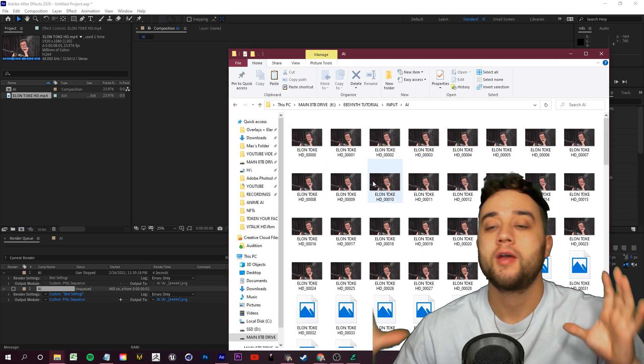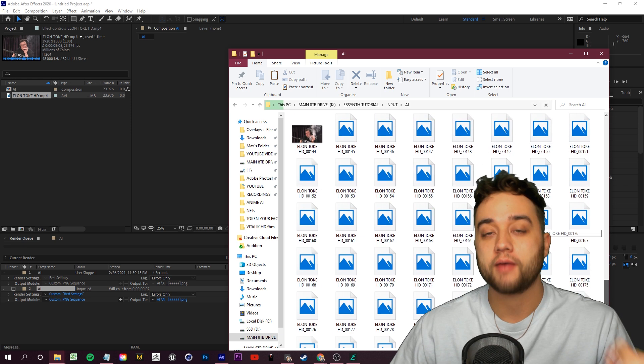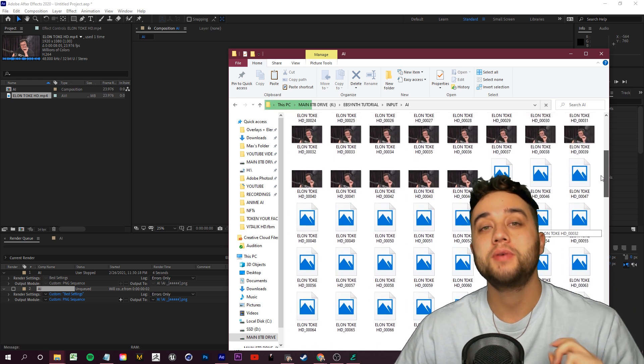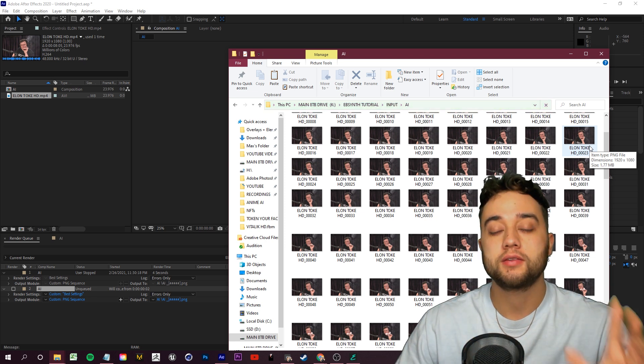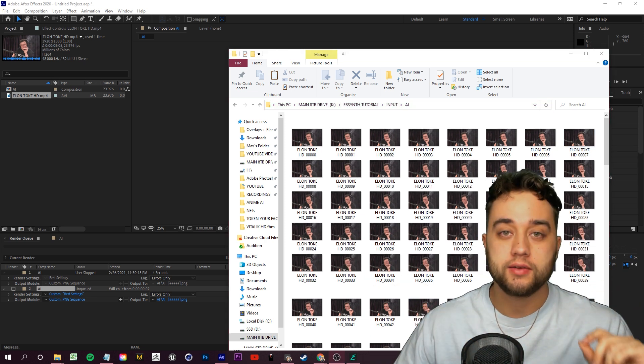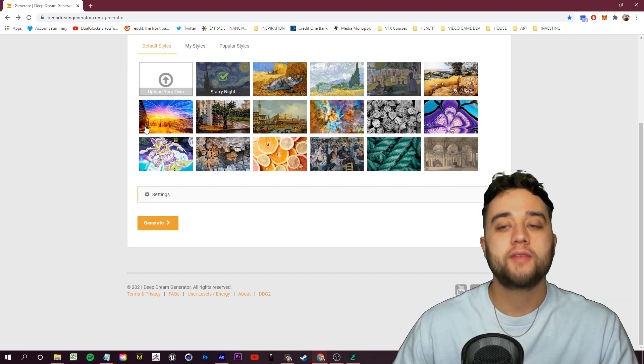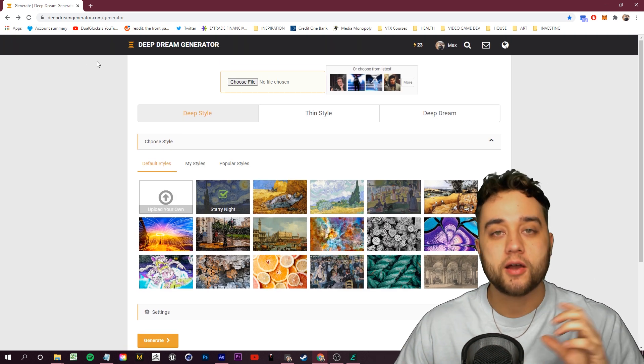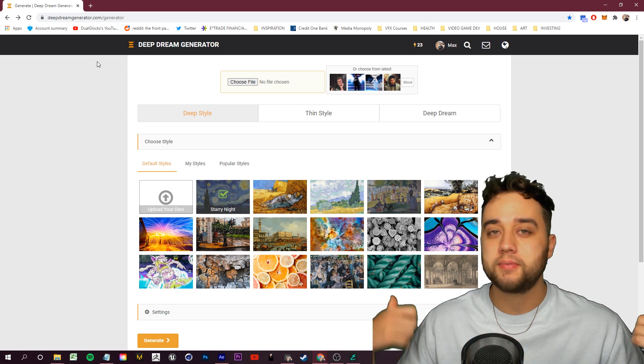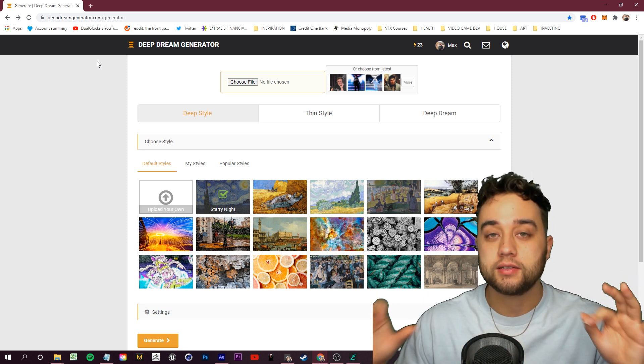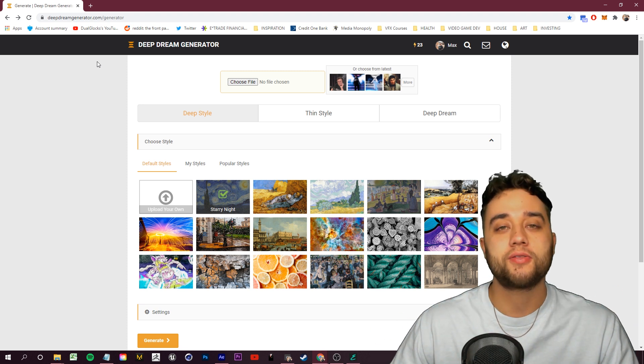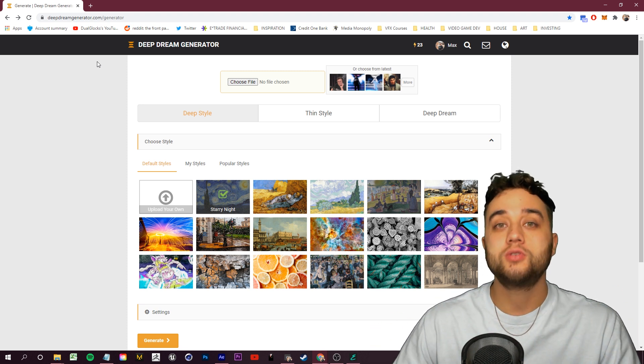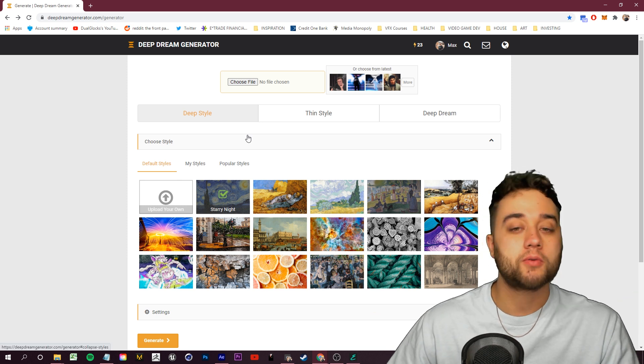Once your PNG sequence render is finished, you should have a folder filled with each frame of that video exported out as a PNG. Now we're ready to apply this with EbSynth. This is where you can get creative with it. I'm going to show you a fast way to do it. Let's pop on over to one of my favorite sites, Deep Dream Generator. I talked about this way back in the day, maybe in 2017 or 2018. This is going to be a far more effective method and you can do so much more using this EbSynth software.